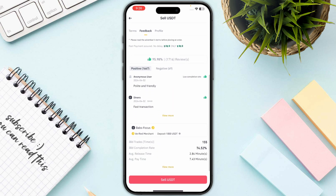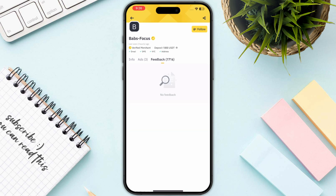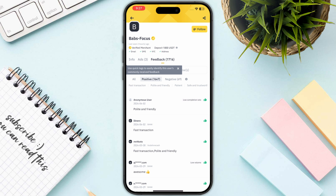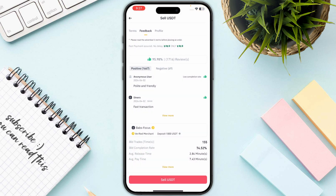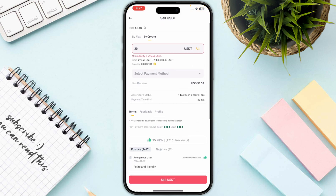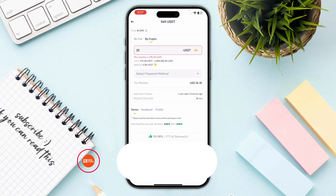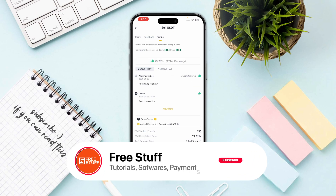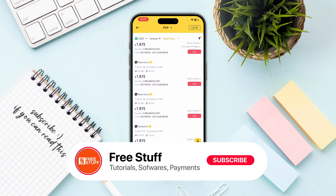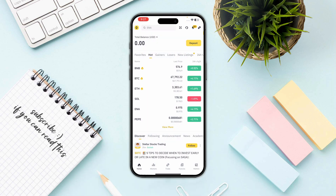Before confirming, make sure to review all the rates by clicking View More, and check the feedback of the merchant. Once you are done, sell your USDT and you will receive the funds in your bank account. That's how you withdraw money from Phantom wallet to a bank account.